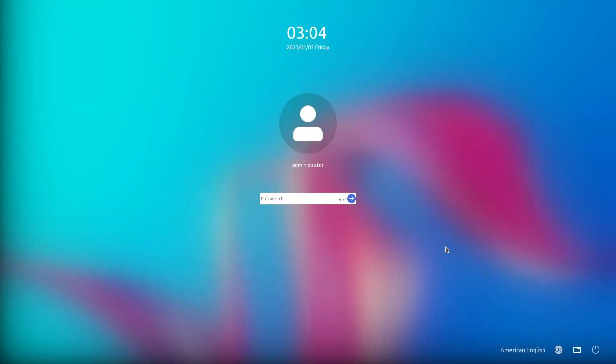Today we are looking at Ubuntu Kylen 20.04 beta. It comes with a brand new desktop environment and we will look at some of its features, the general facts and some of the cons as well. Let's go!